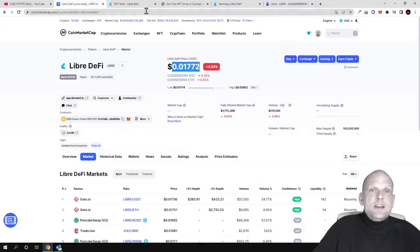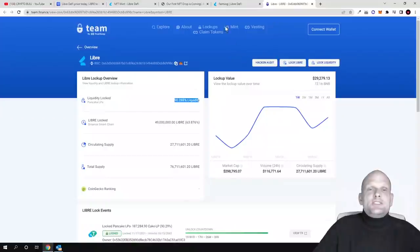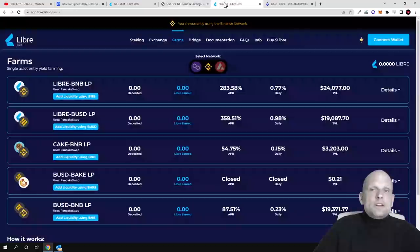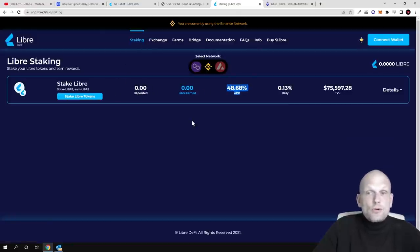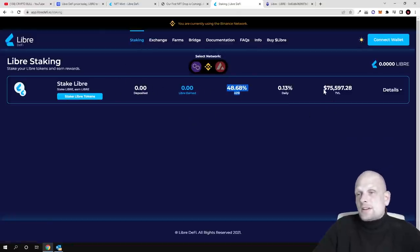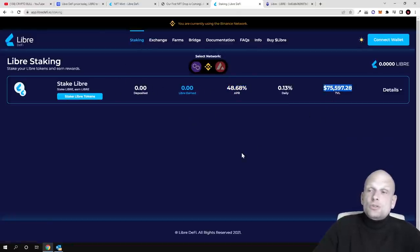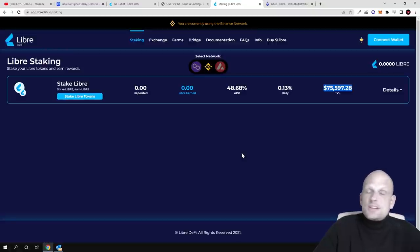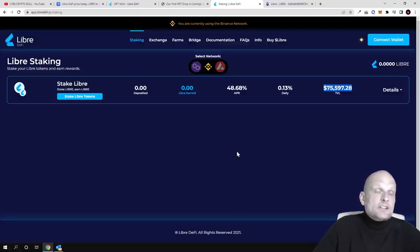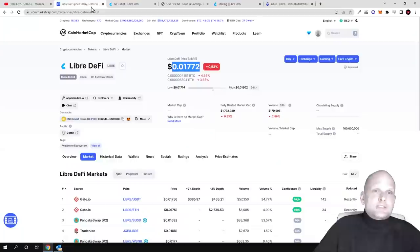That's why I think it's still very well under the radar. Taking into comparison that they've built something, have farming, staking for 48%, and the current total value locked is not very big, I believe when people start discovering this project, the Libre DeFi token price could absolutely explode.